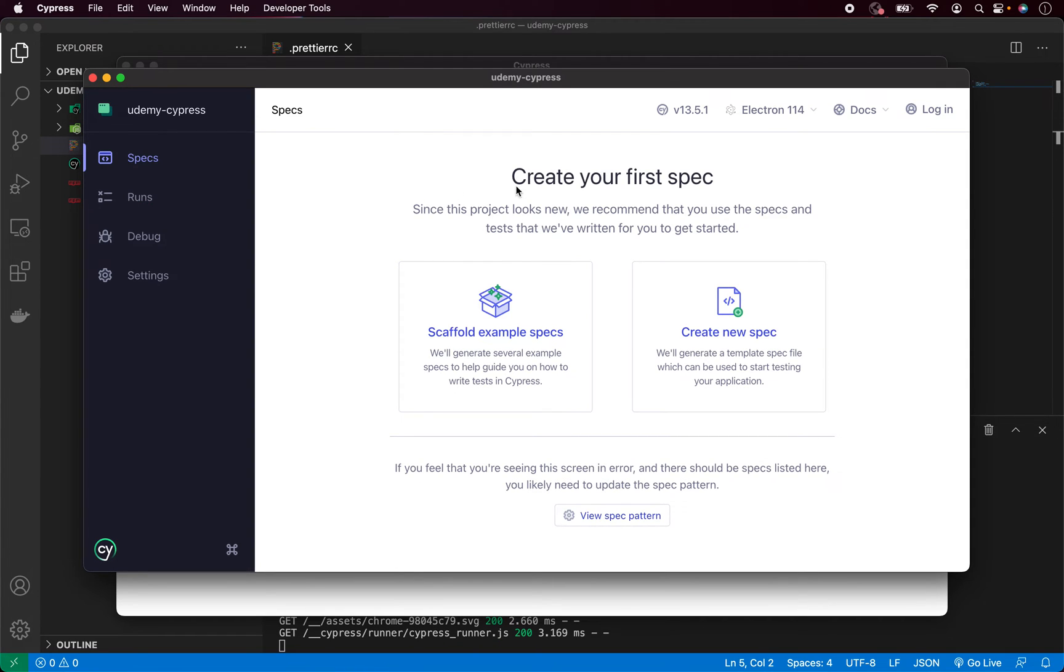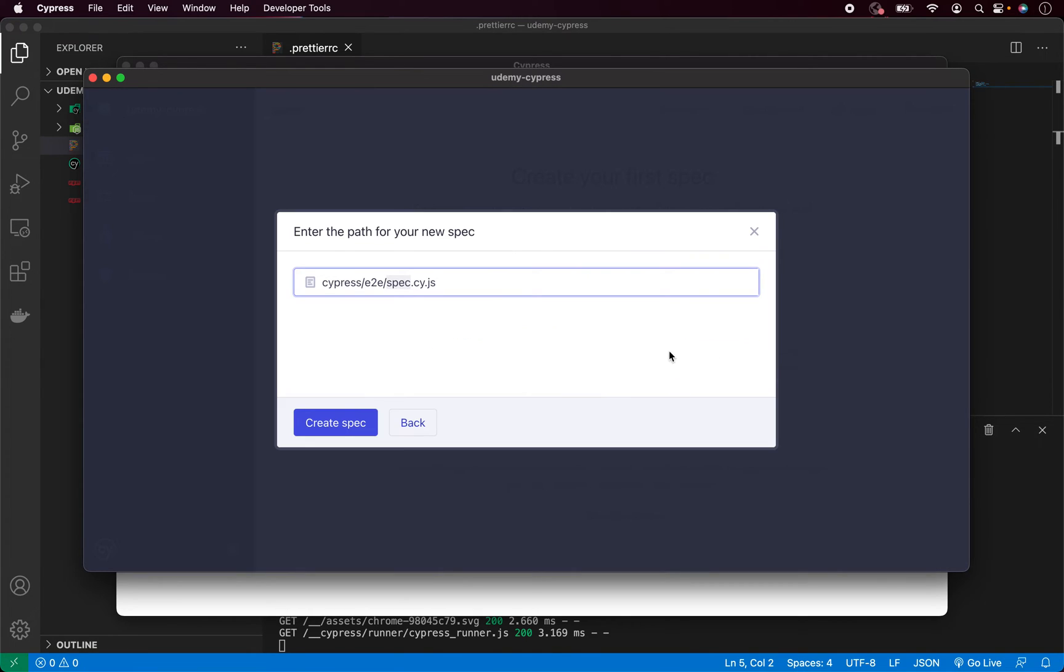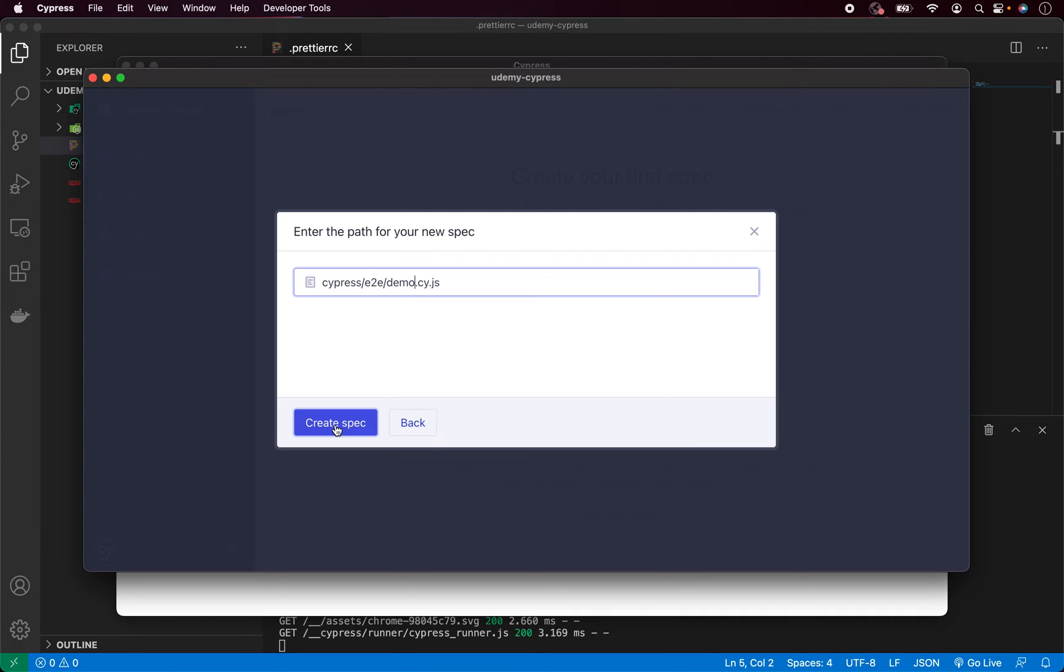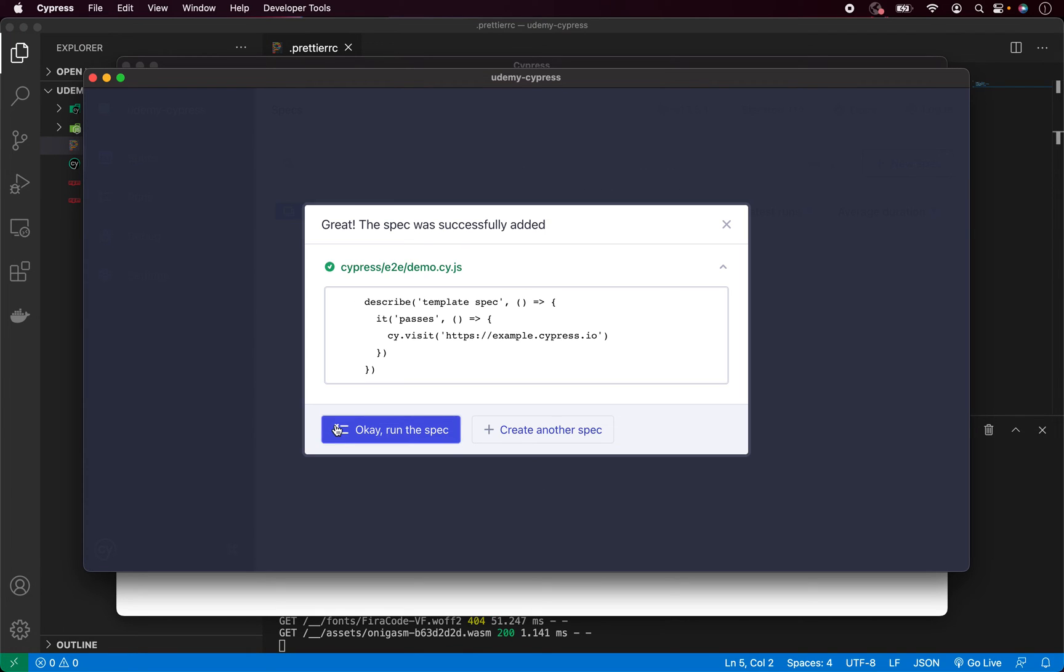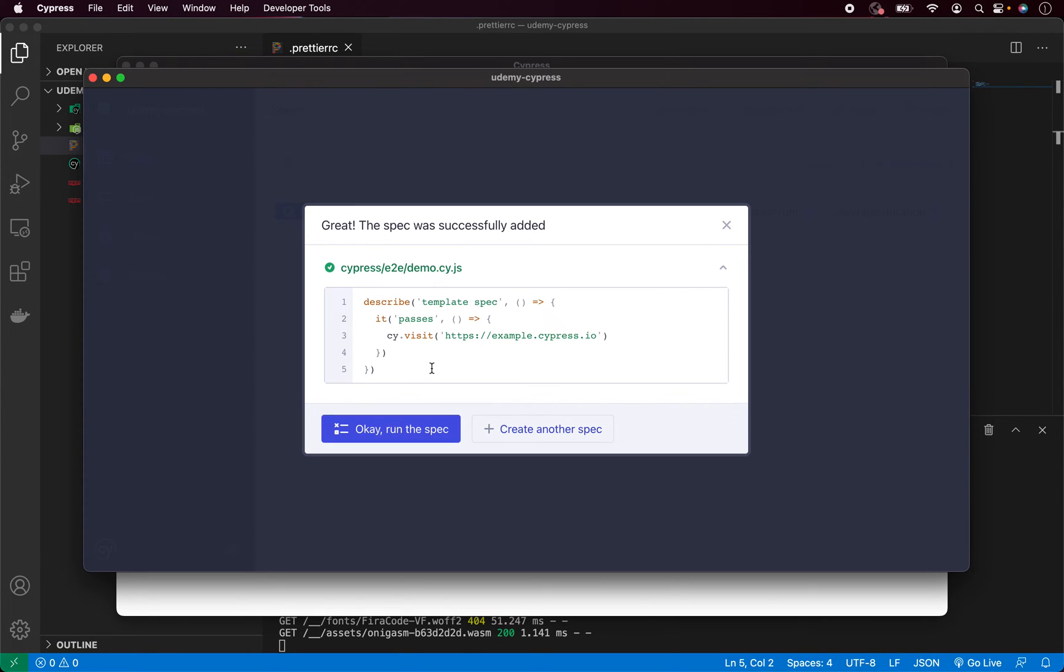And as you can see, we are inside the Cypress test runner. Now we can create new spec, so click on it. We can change the name for example to demo.cy.js and create a spec. This will automatically generate a test file for us with some simple example code. So let's click. And now you can see what will be created. It will be a very simple test.